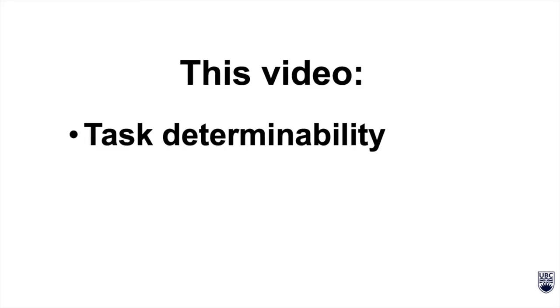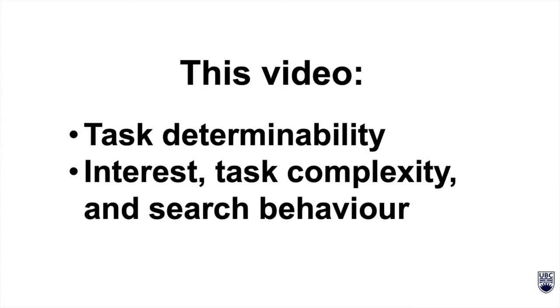In this final video, we'll explore task determinability and interest, task complexity, and search behavior. We'll start with the former.